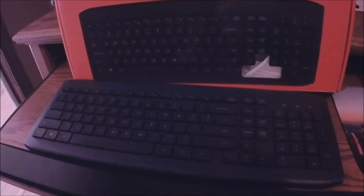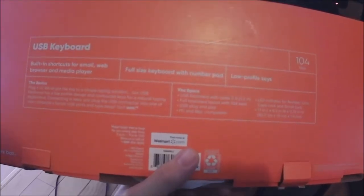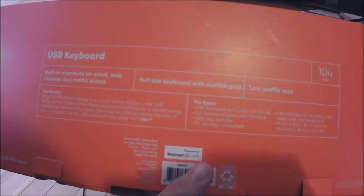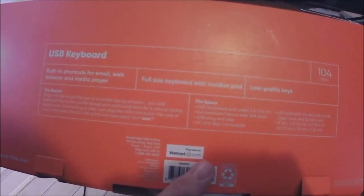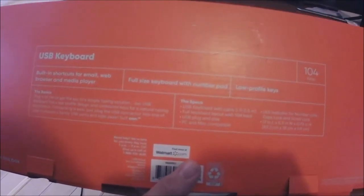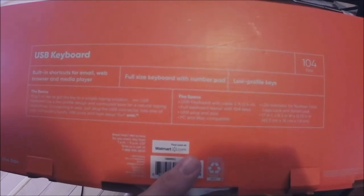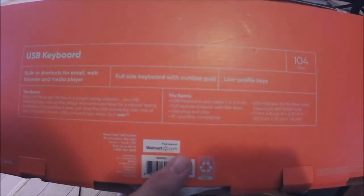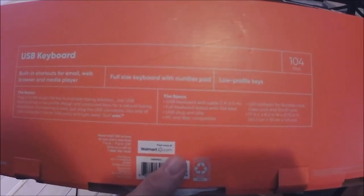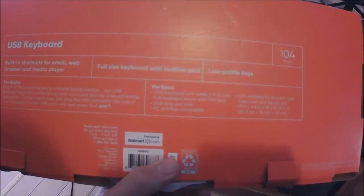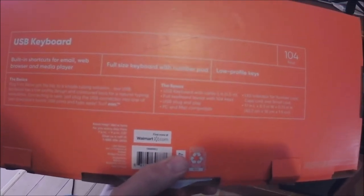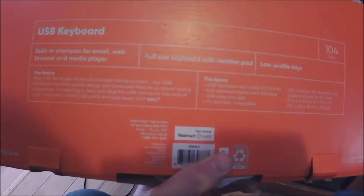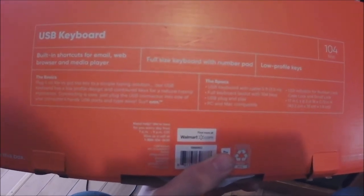Actually this one says it has 104 keys, reveal built-in shortcuts for emails, web browse and media player, full-size keyboard with number pad, low profile keys, 104 keys, the basics plug-in.